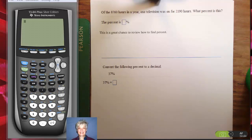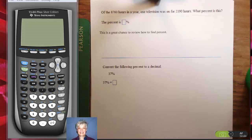Hi, this is your math prof, Barbara Rademacher, and we're going to do some basic percent problems now that are right out of pre-algebra, but they're part of your review.